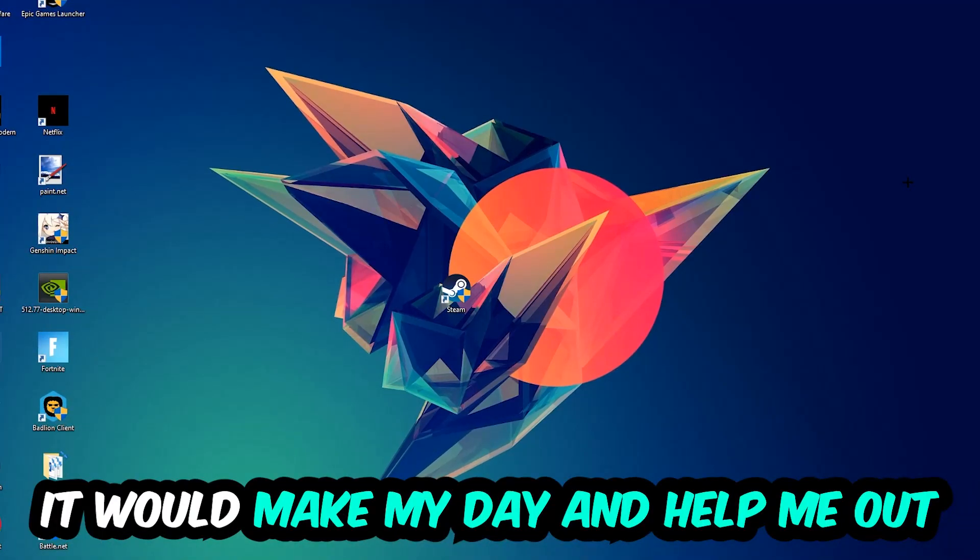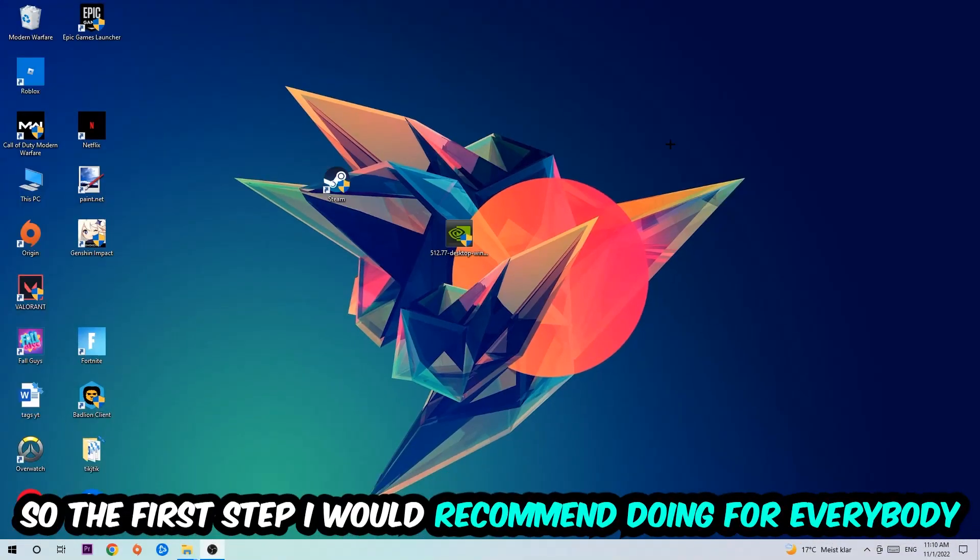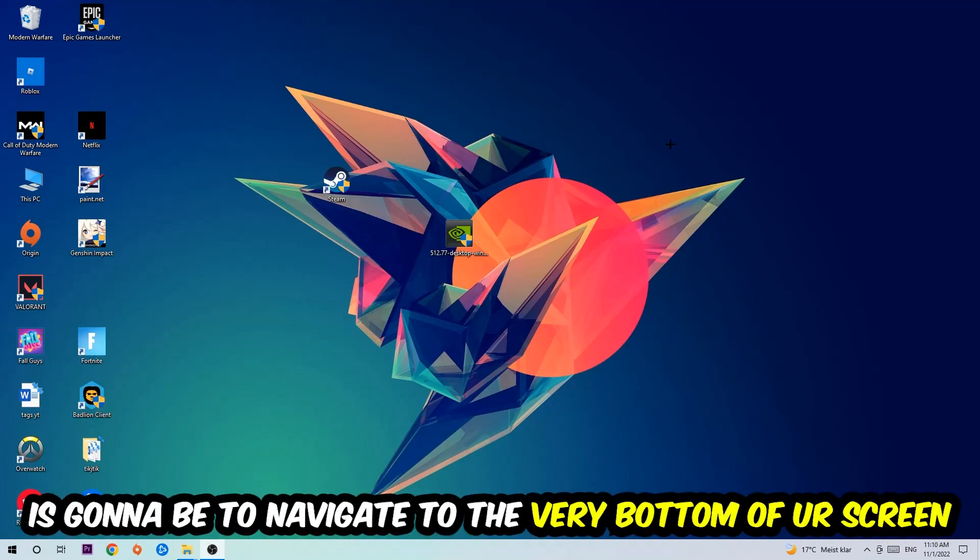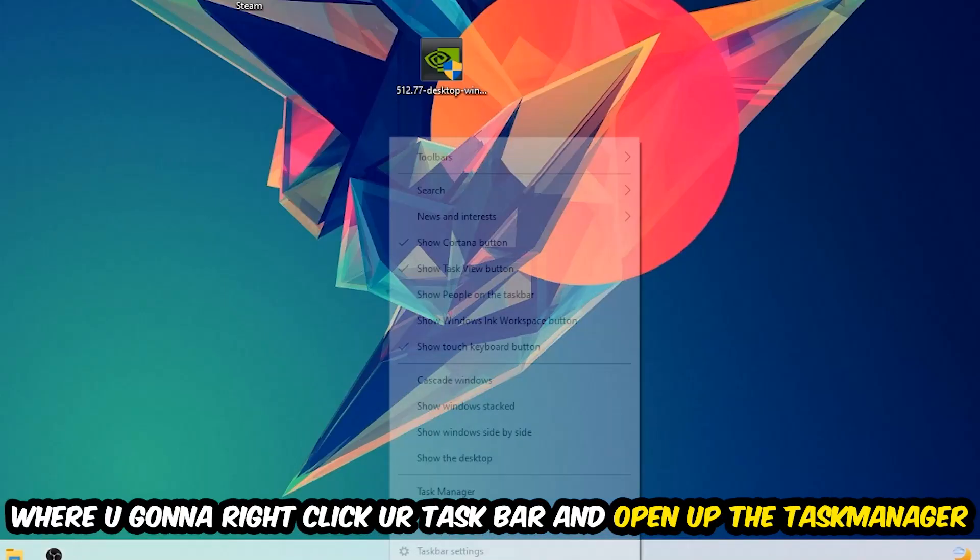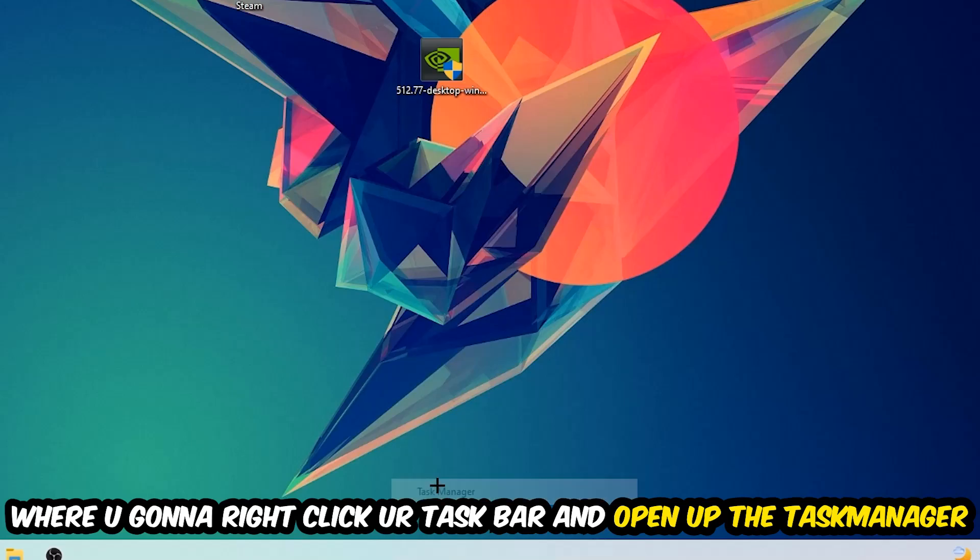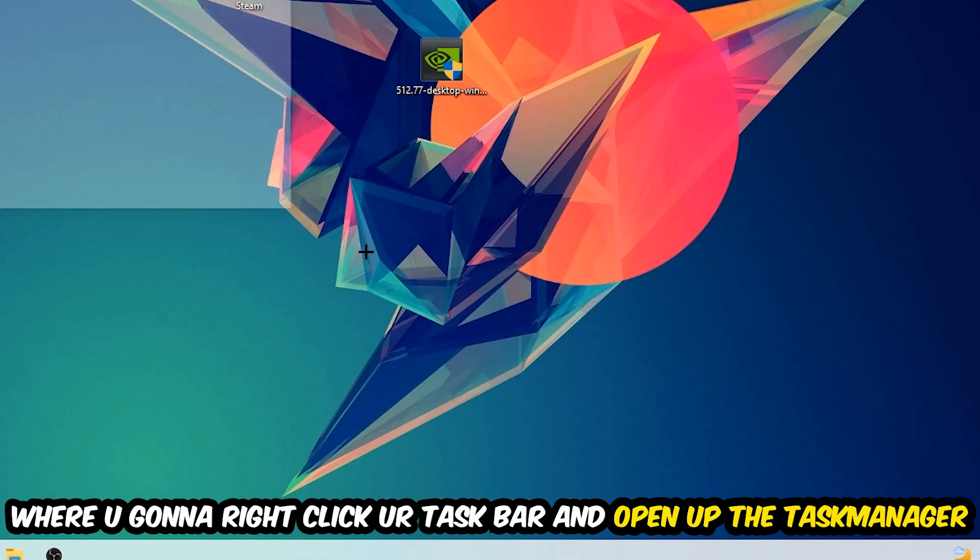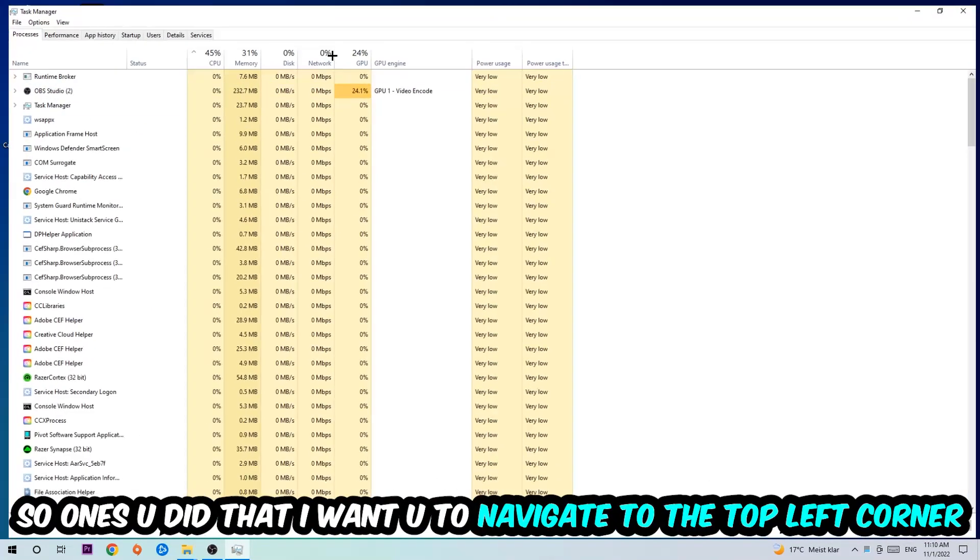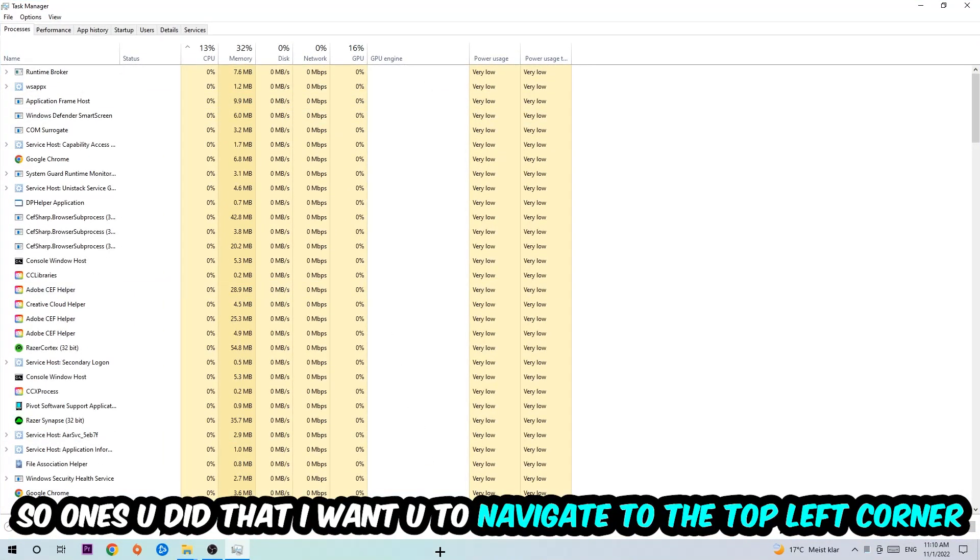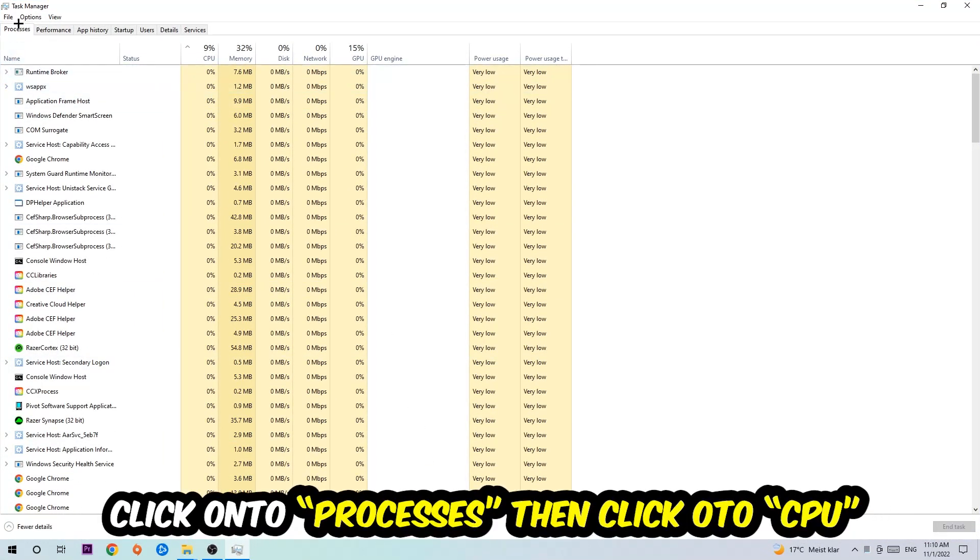The first step I would recommend for everybody is to simply navigate to the very bottom of your screen, right-click your taskbar, and open up Task Manager. Once you did that, navigate to the top left corner of your screen, click on Processes, and then click CPU.